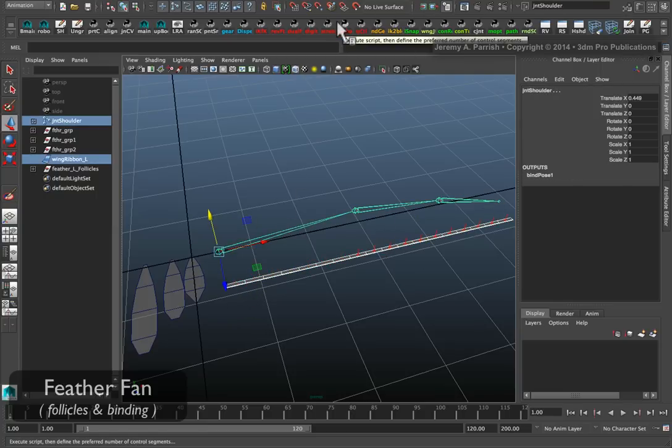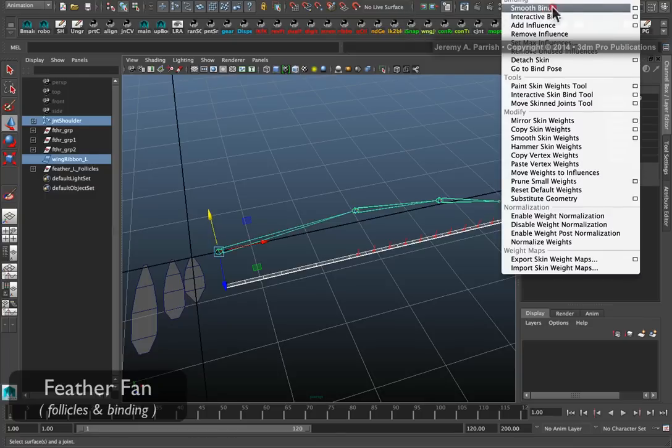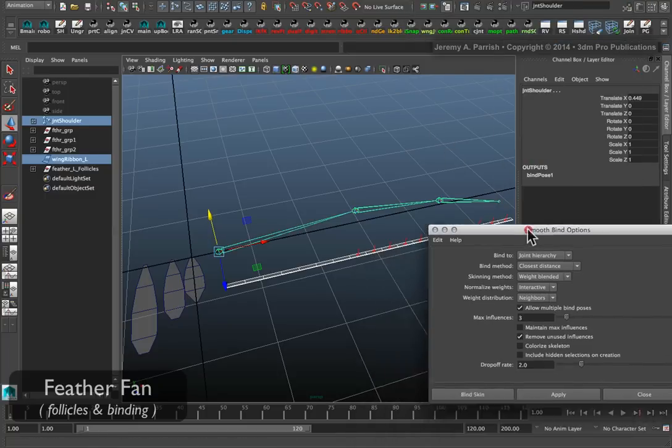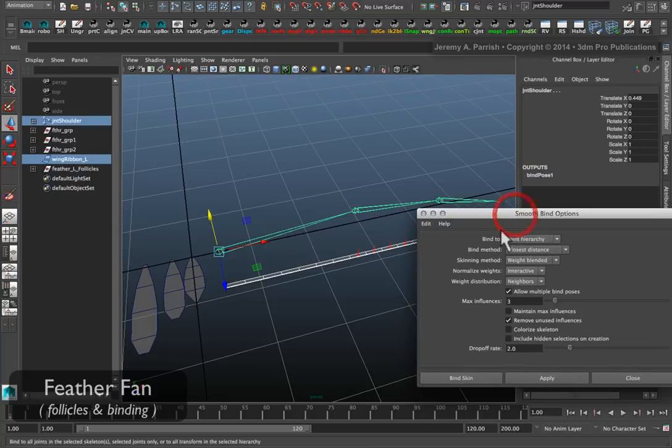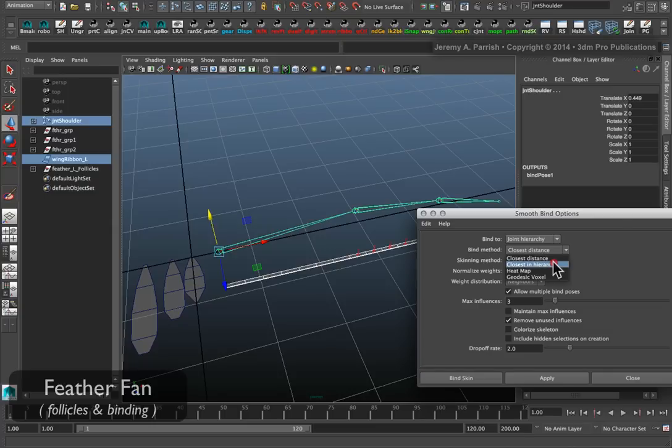Switching to your animation menus, go to Skin, Smooth Bind, Option Box, and make sure you're binding to the joint hierarchy. You can choose closest in hierarchy.